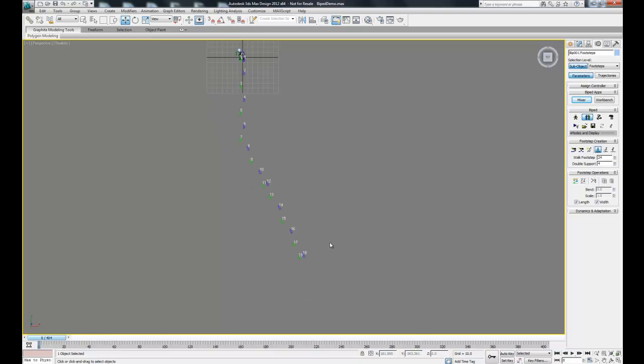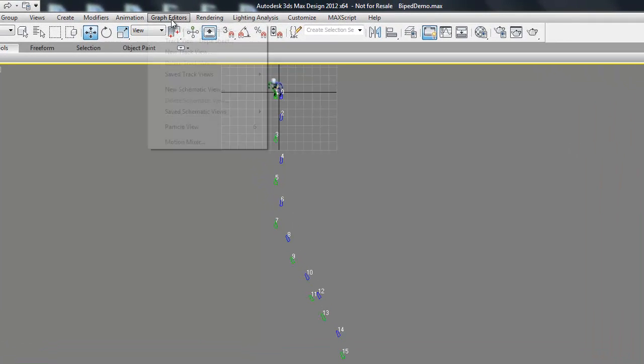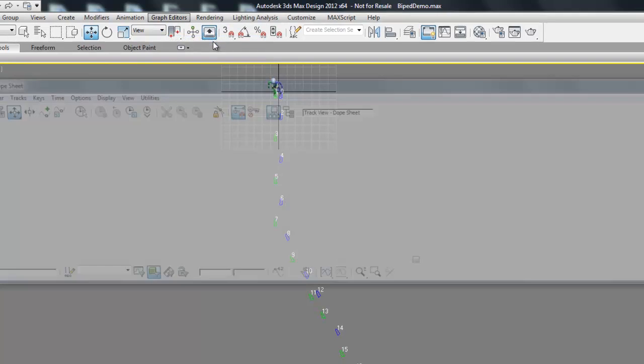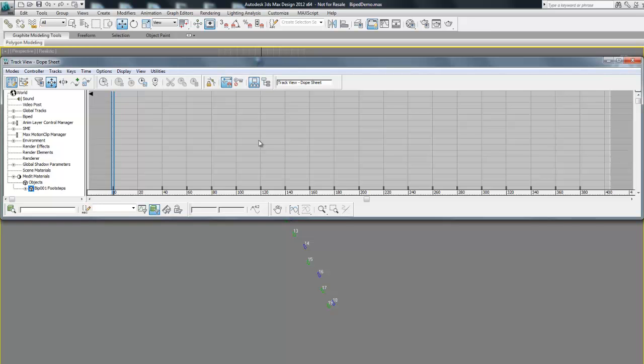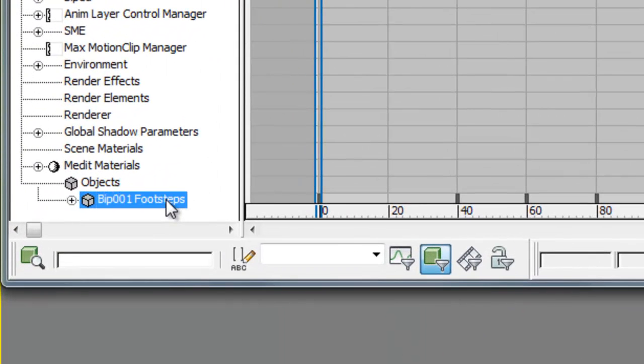Now that we have those, we're going to have to adjust the keys so that the biped pauses properly. The only way for us to do that is to use what's called the Dope Sheet, which is found in the Graph Editor under Track View Dope Sheet.